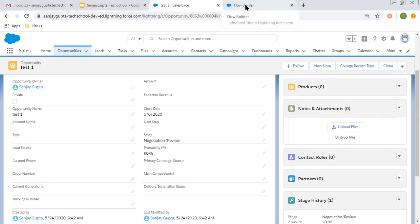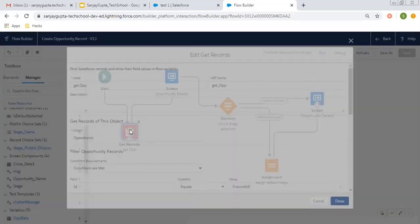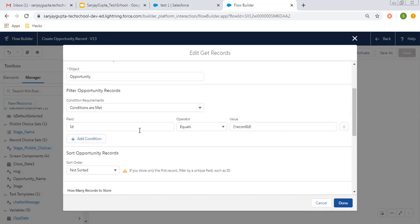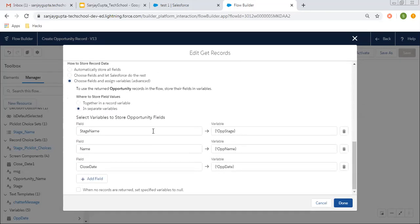I have created this Flow and I'm going to explain step by step how you can achieve this. First of all, I'm going to query the opportunity. The condition is: ID should be equal to record ID. So this Flow will be executed for a particular opportunity, and that record ID will be available in the record ID variable. Then I'm going to query opportunity stage name and close date.